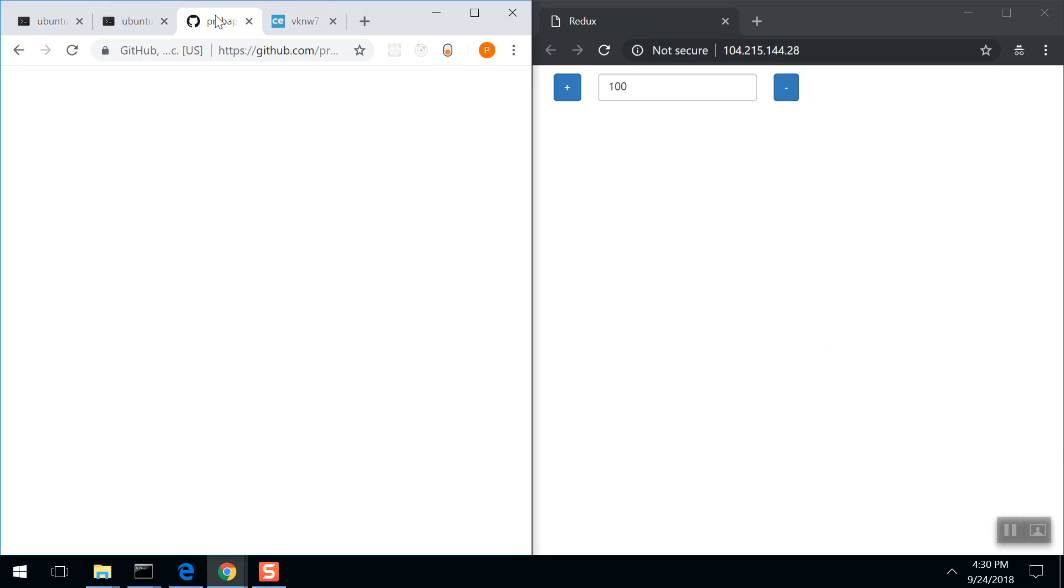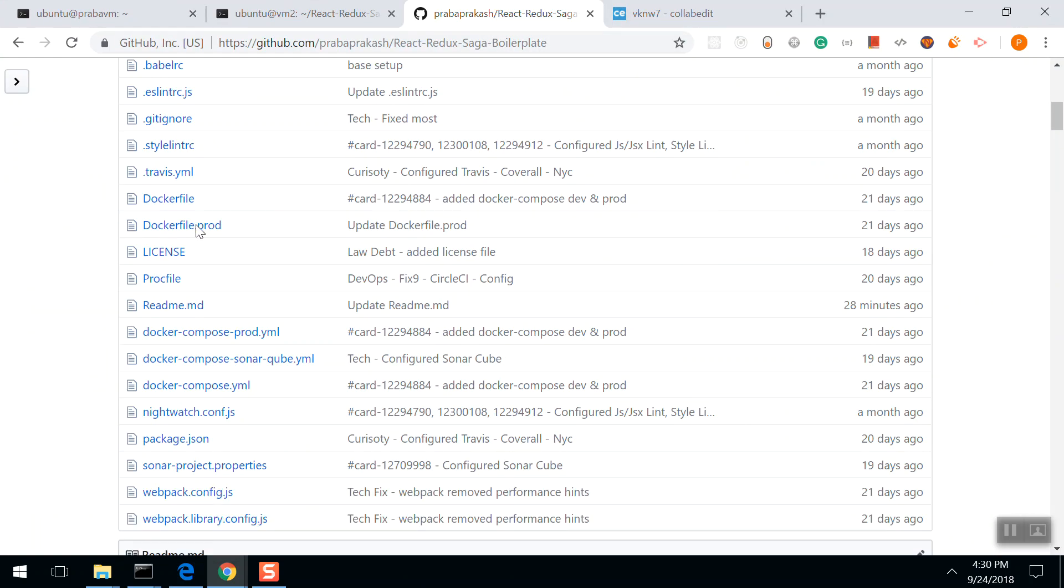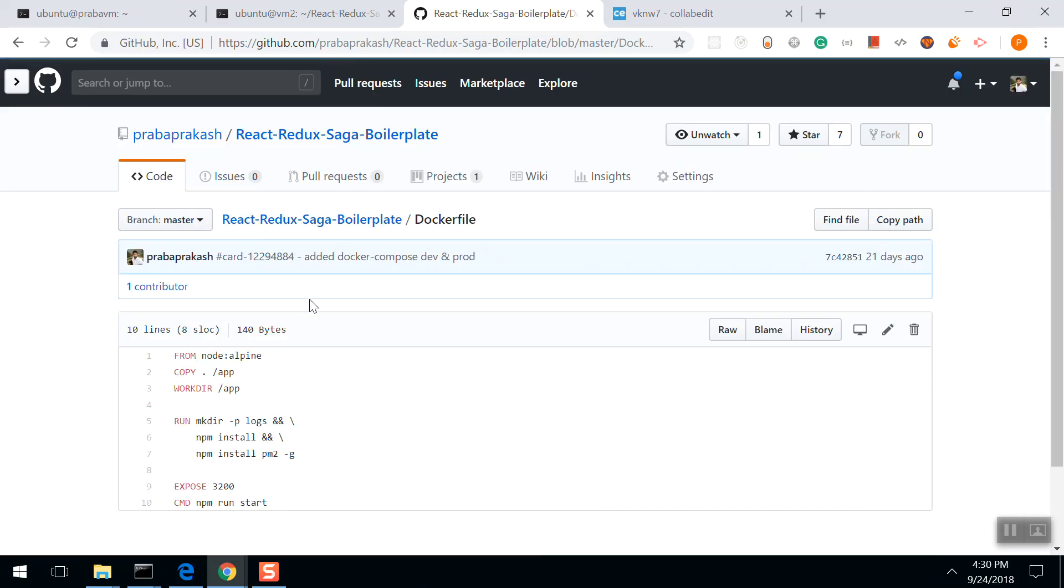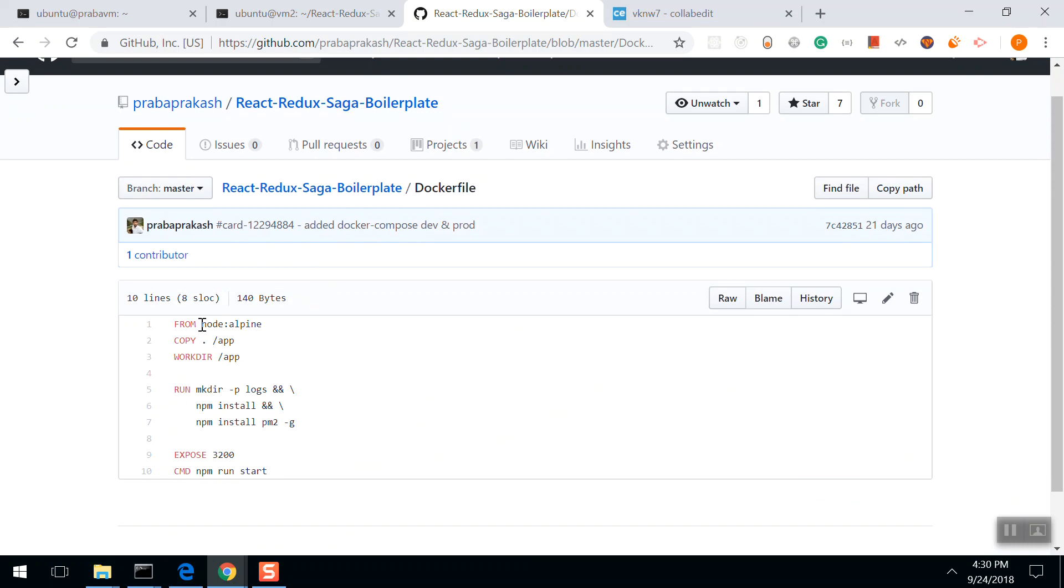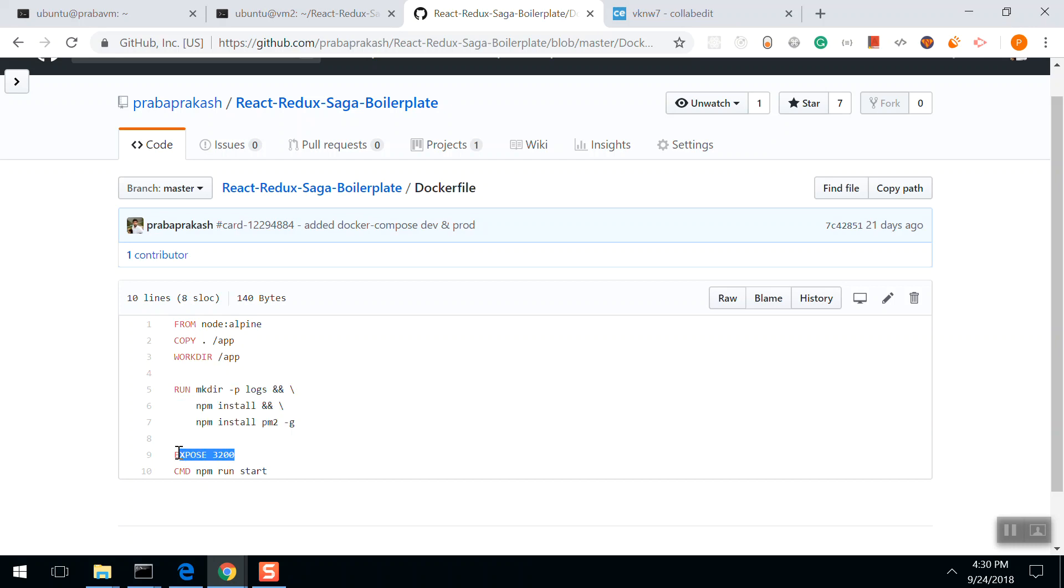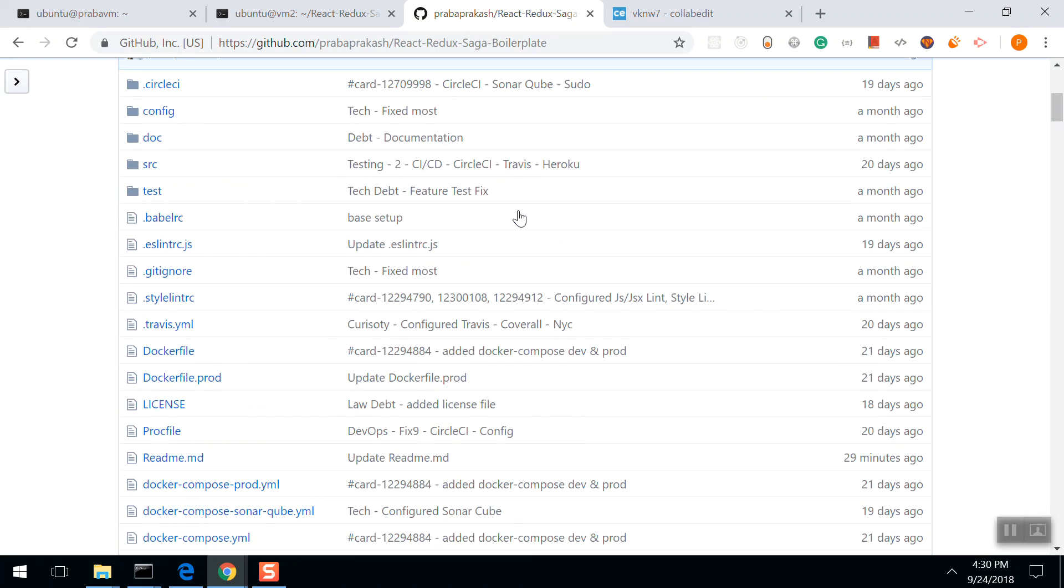What we've done right now is use a Dockerfile. From Node Alpine, copy the source to the container's /app directory, make the working directory /application, then run these commands, expose the port, and npm run start. That's it. This is a Dockerfile. Next video, we're going to look into Docker Compose file. Thanks for watching, guys.